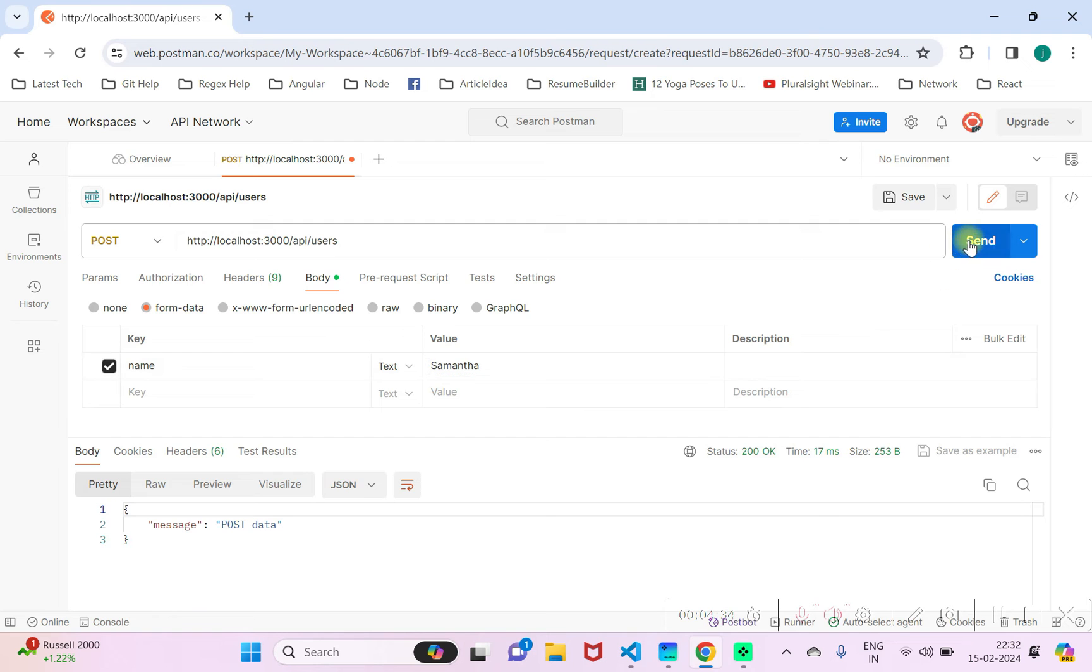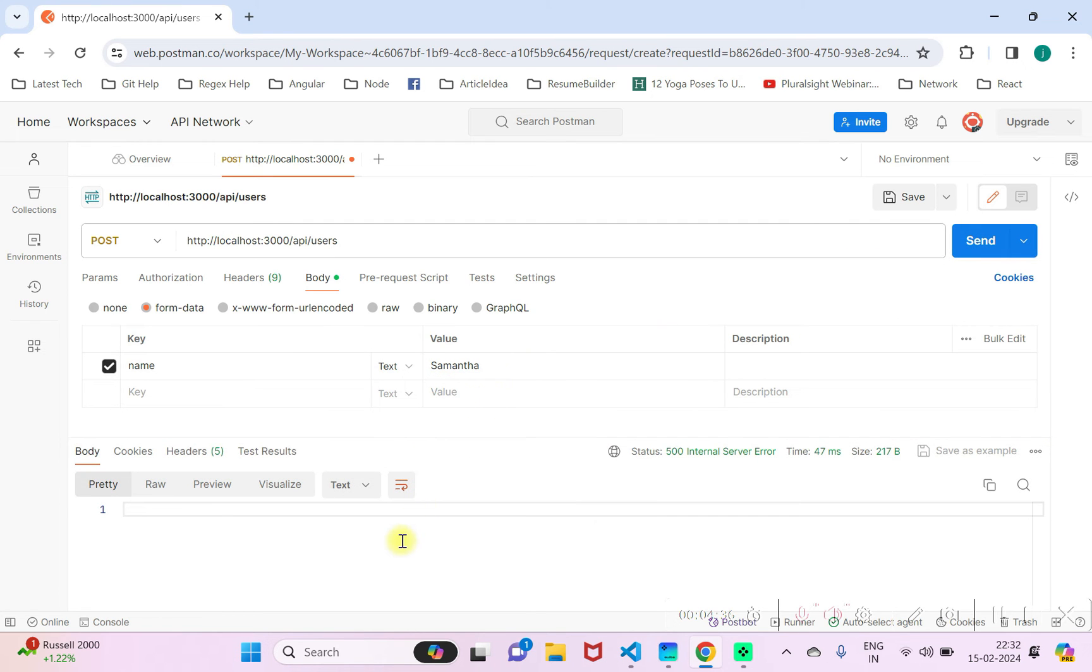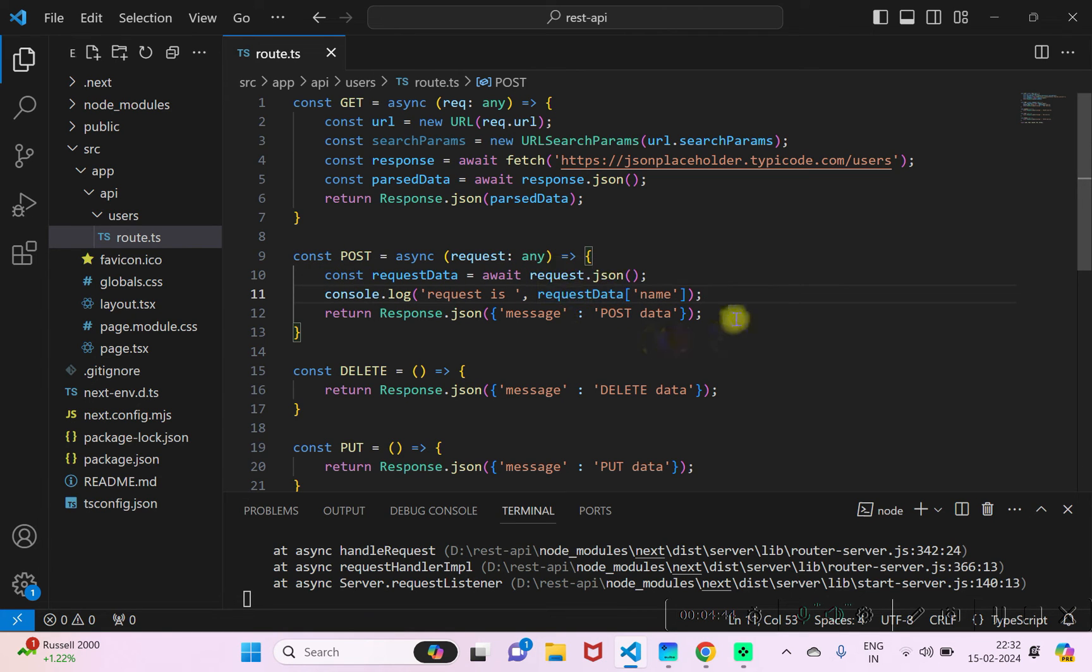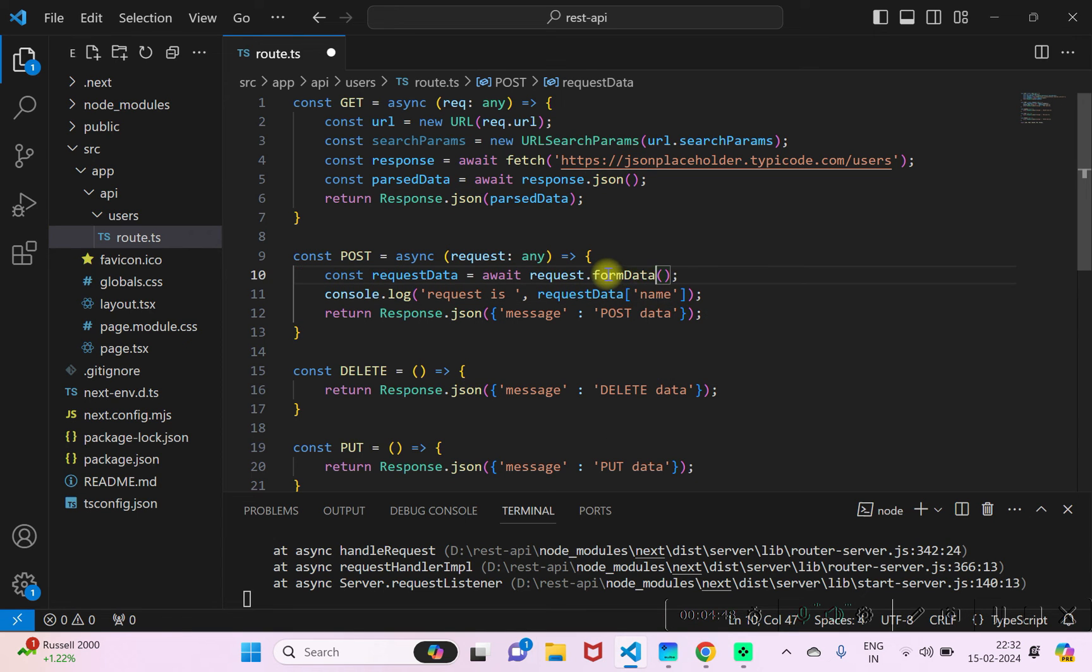Now if you post this data, you'll be getting a server error. But we are trying to read here something else. So I'll do one thing. The way to read the form data is you can use dot formData, right? Save this thing.